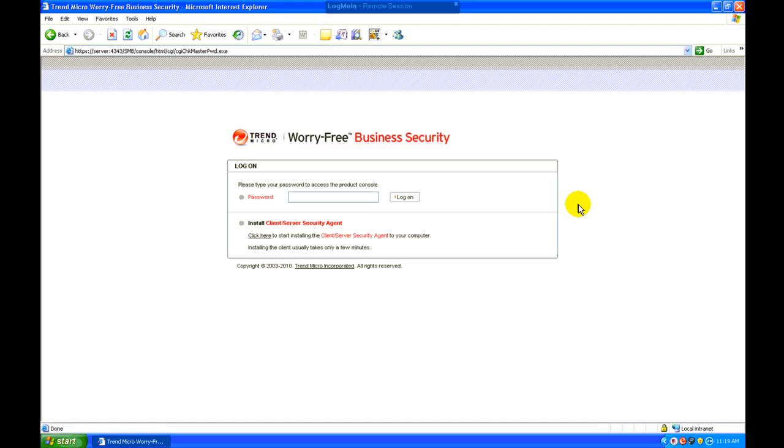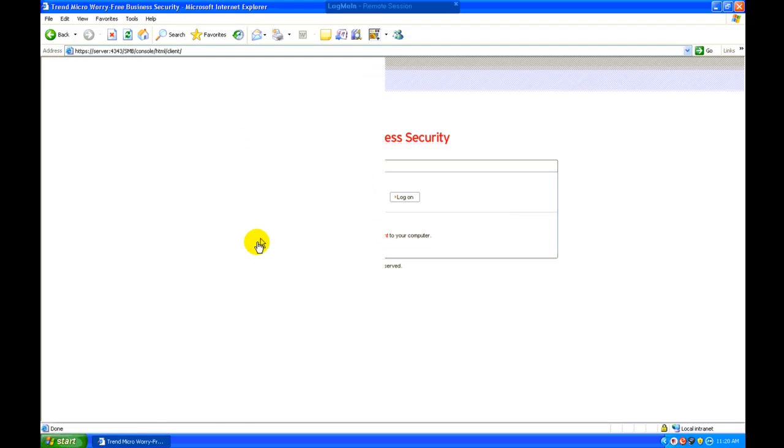Okay. At this point, we get this prompt for a password. Below that is install client server security agent. We want to do that, so we'll click here.